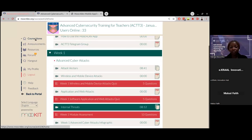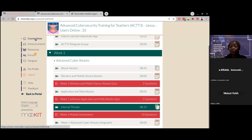I want to talk a little more about the quizzes. You have multiple attempts — you do not have to do it just once. You can do it multiple times to improve your score, and this will improve your chances of getting a certificate. We'll talk about the certification criteria so that you're very well aware of what is required for you to get a certificate at the end of the course.